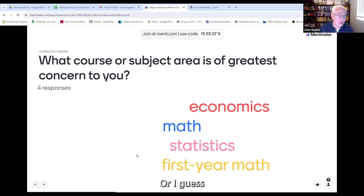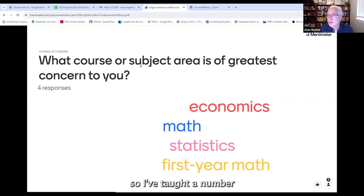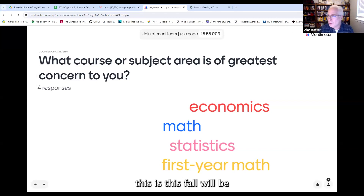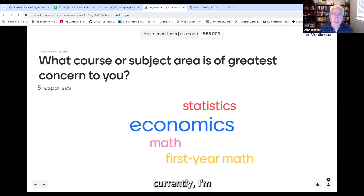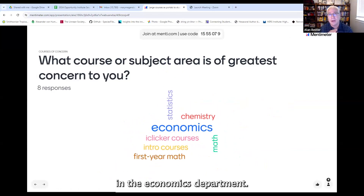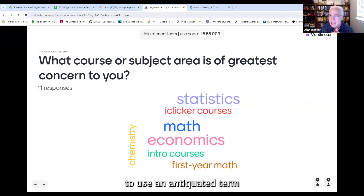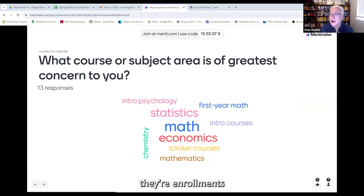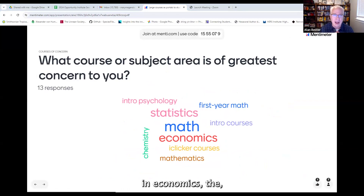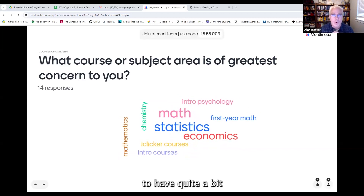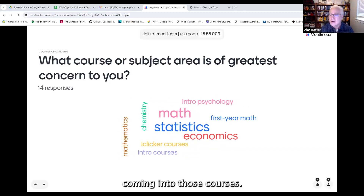Hi, good morning everybody — or I guess good afternoon now. Thanks for stopping by, especially those people on the West Coast. I've taught a number of different courses. This fall will be 25 years in undergraduate teaching. Currently I'm professor of the practice at Georgetown in the economics department. I teach the intermediate micro as well as the econometrics courses. These are sort of the weed-out classes, if I use an antiquated term that I hope we can get rid of, in the major. Enrollments are usually around 60 to 70.